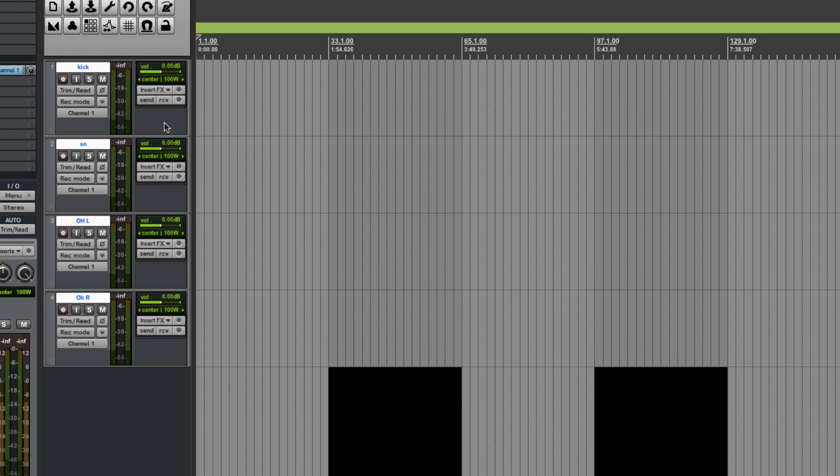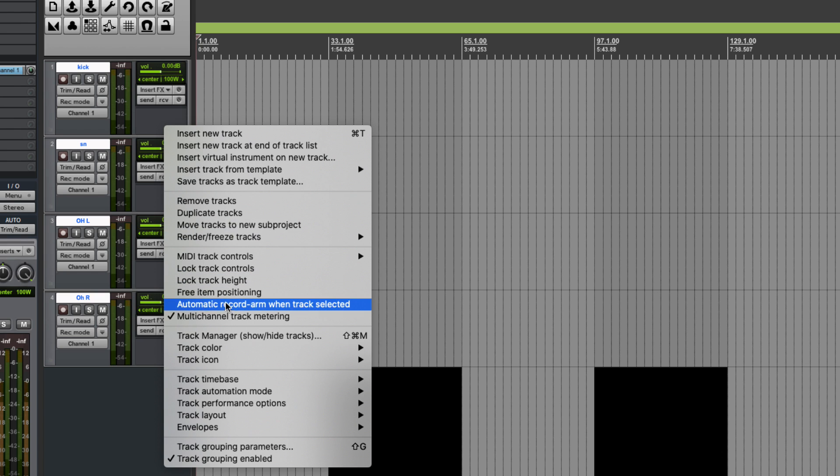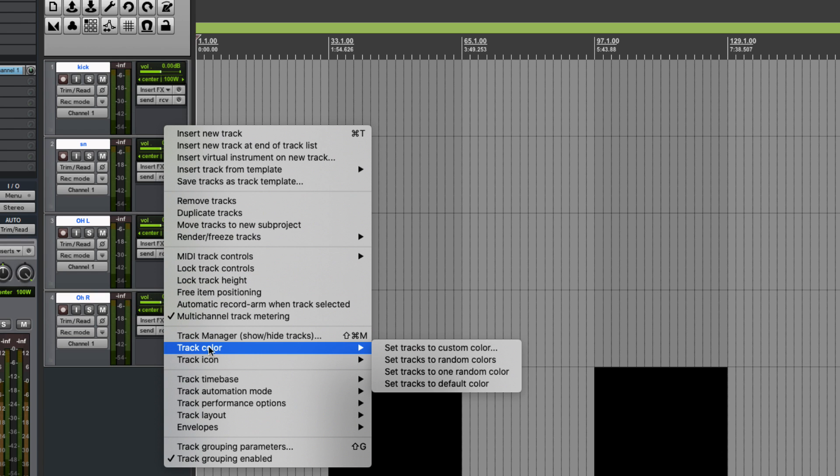Then we're going to go in and right click. We can see from the drop down menu, we go all the way down. We have a track color option. So I usually go to set tracks to custom color.